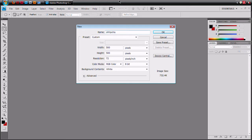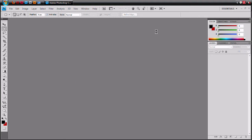First you want to do is name this — name it anything. I set mine to 500 by 500. If you're going to make this as a YouTube icon, you're going to want to set this to 88 by 88 or something like that. But if you're going to make a desktop icon, you're going to have to set it to like 52 by 52 or something like that. I'll show you more on getting the icon for your desktop on the next part.